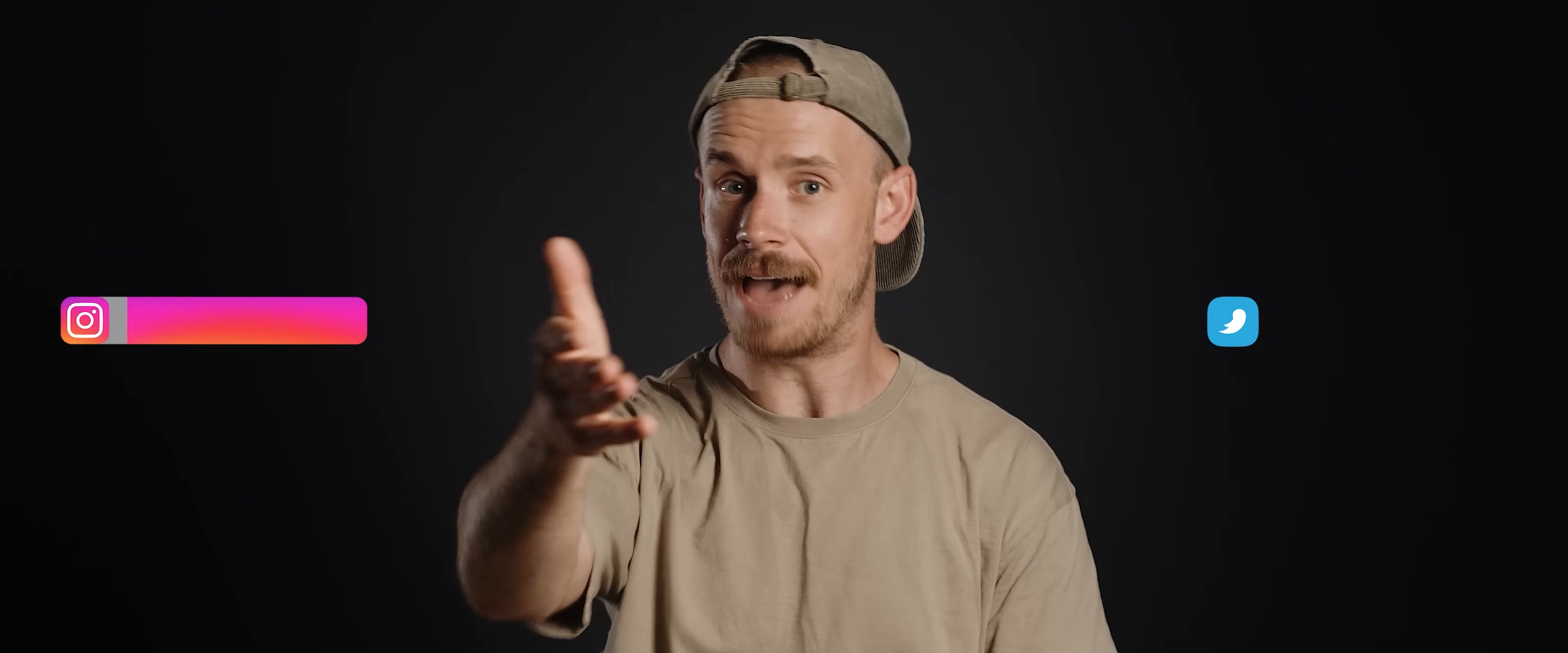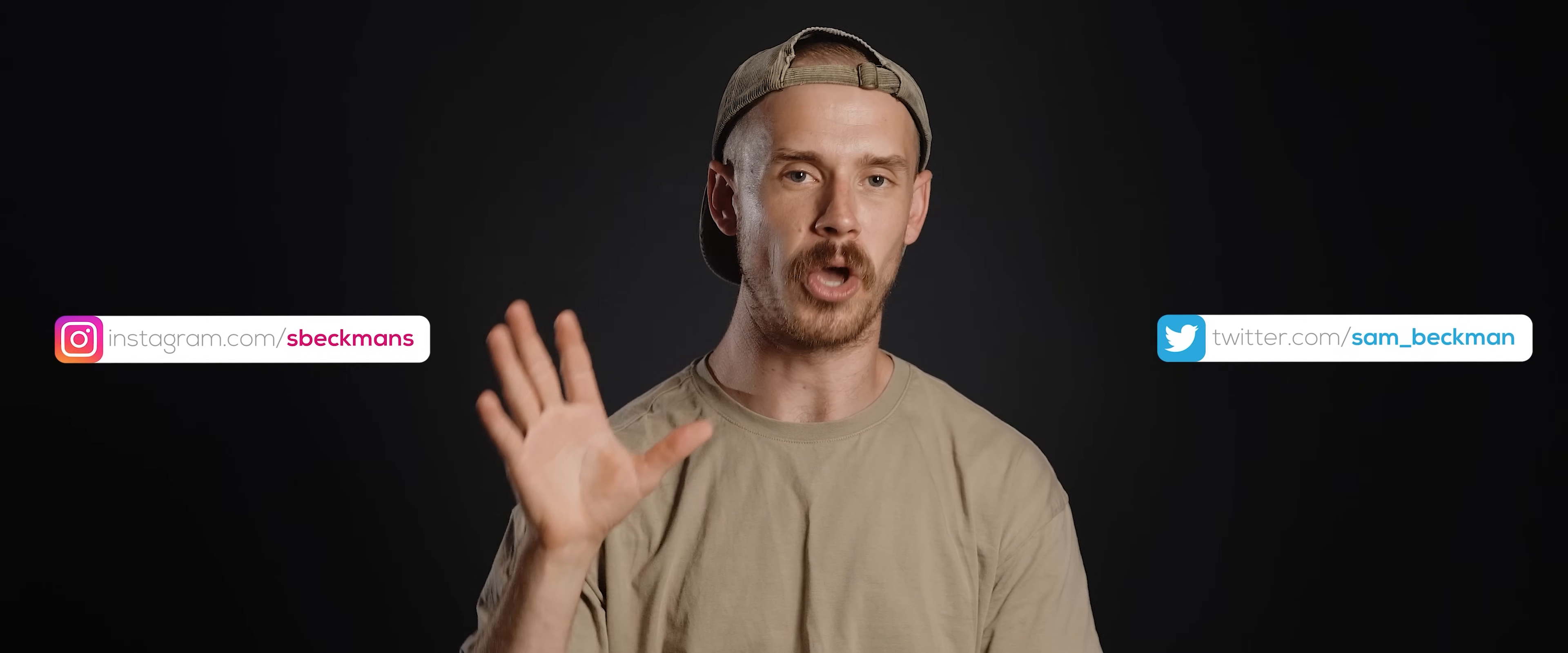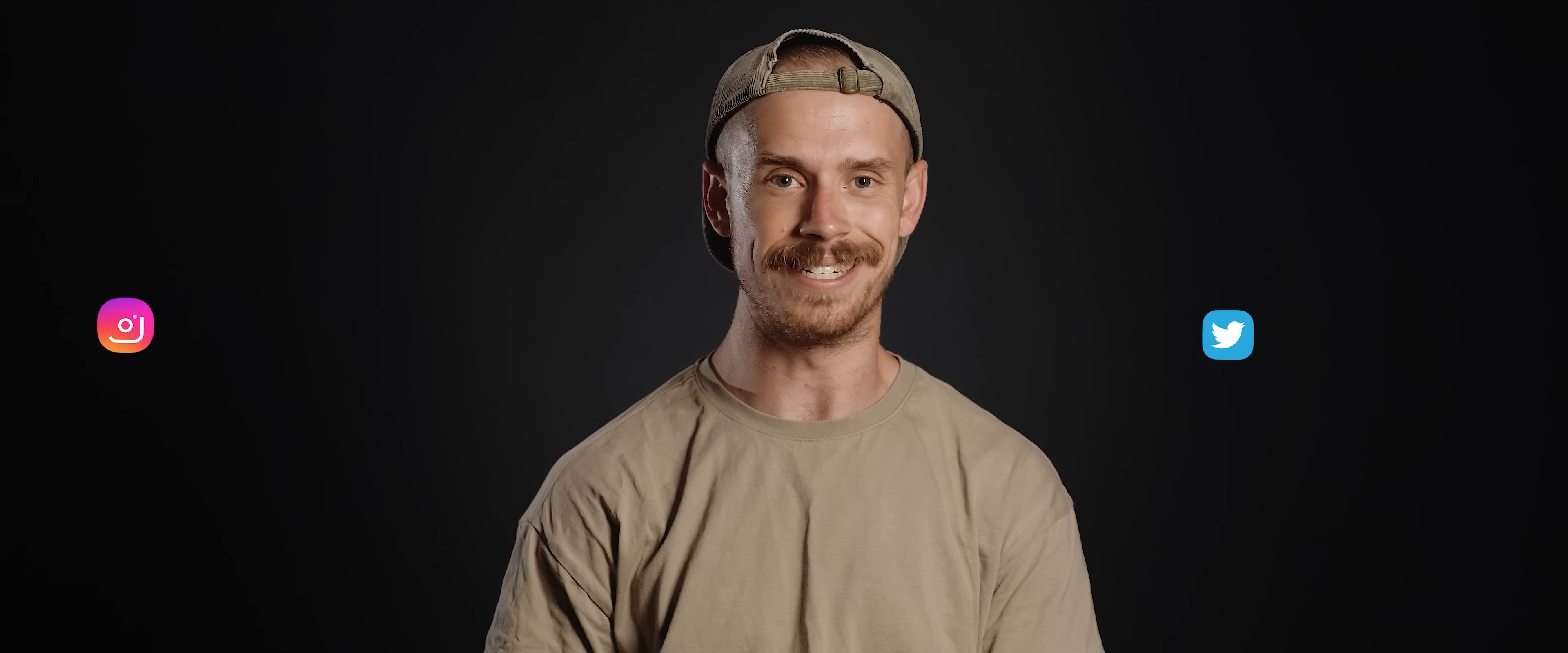But that is it. Now, as always, links to each and every asset required to load these setups onto your own devices have been included down below. And don't forget to follow me over on Instagram and Twitter to have a chance at claiming one of the many promo codes on offer for the apps featured in today's episode.